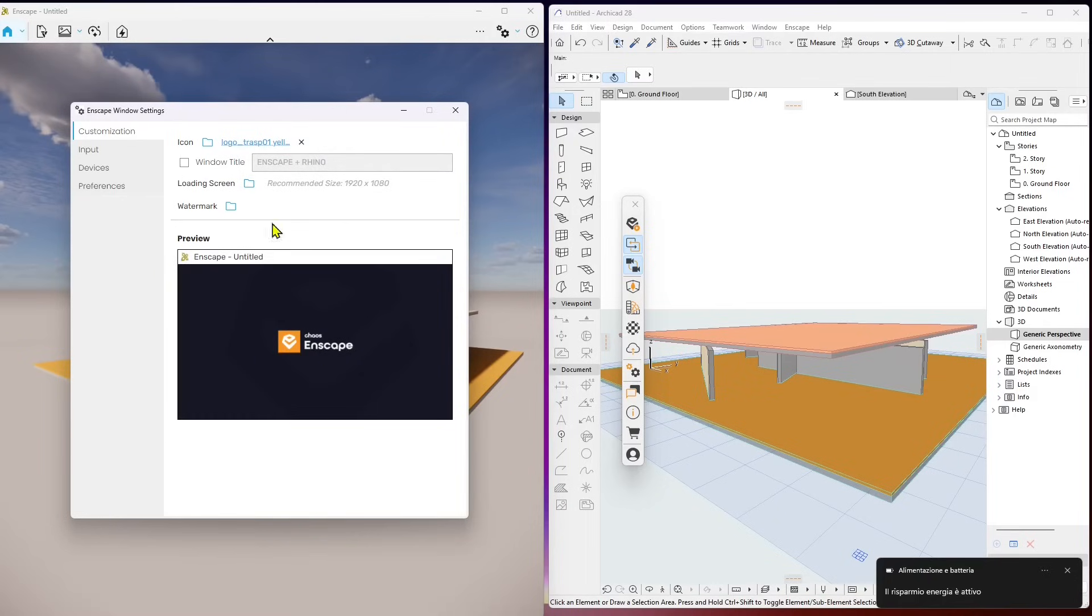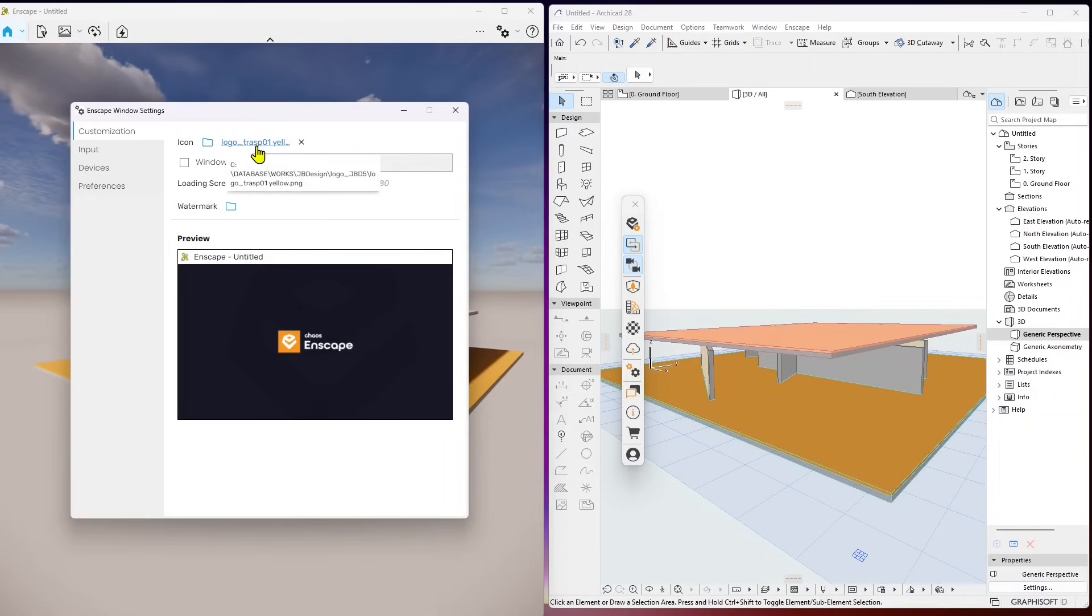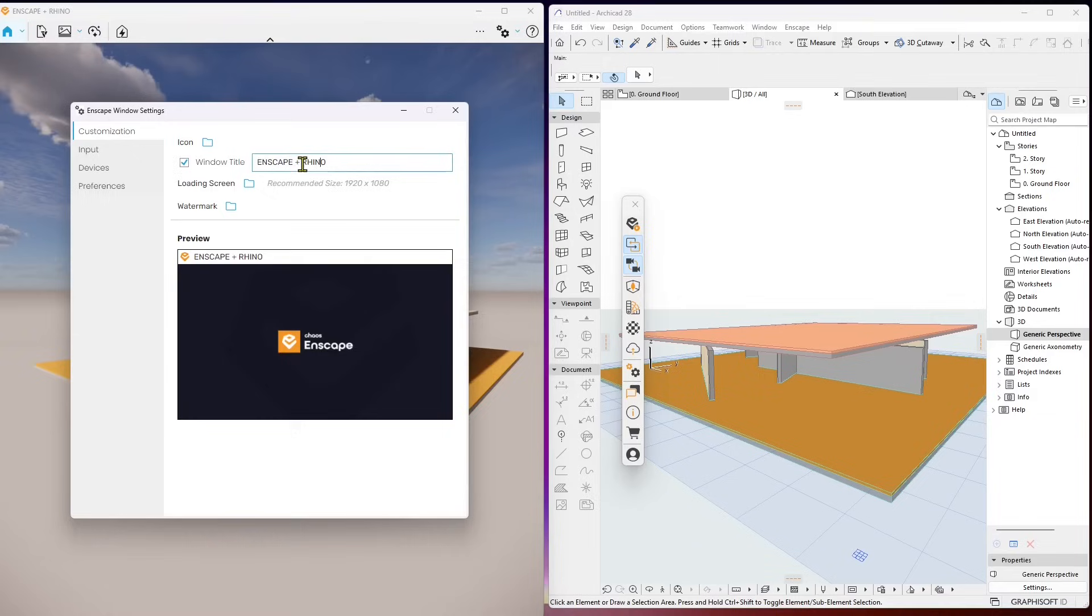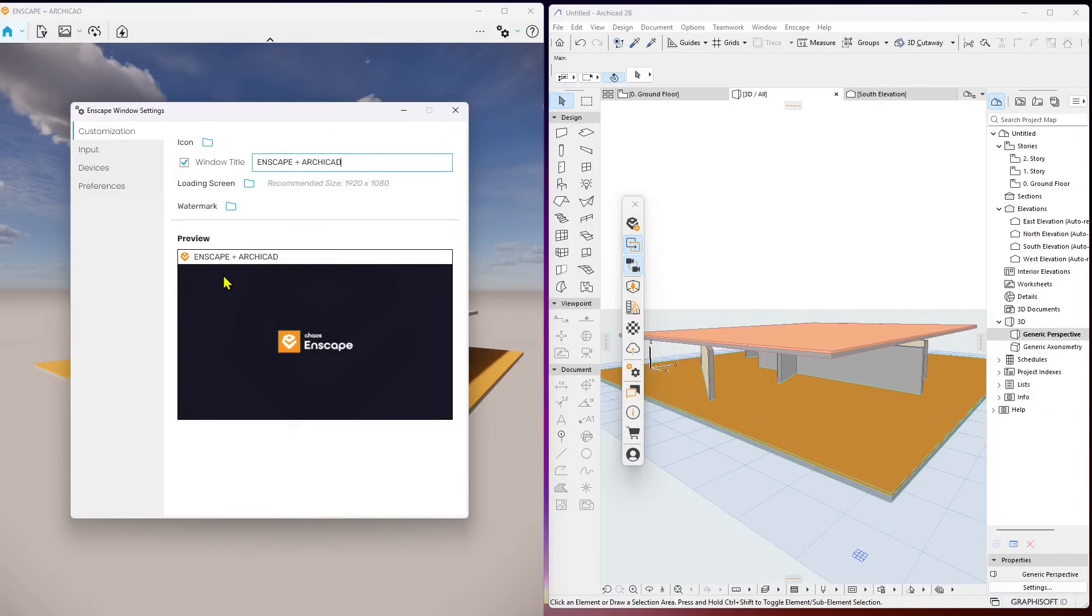You can put watermark, you can put an icon, you can customize everything here but I'm just gonna put it back as it is in the original. I'm just gonna change the title here to Enscape for ArchiCAD or plus ArchiCAD. So this is what we're gonna talk about in this course.